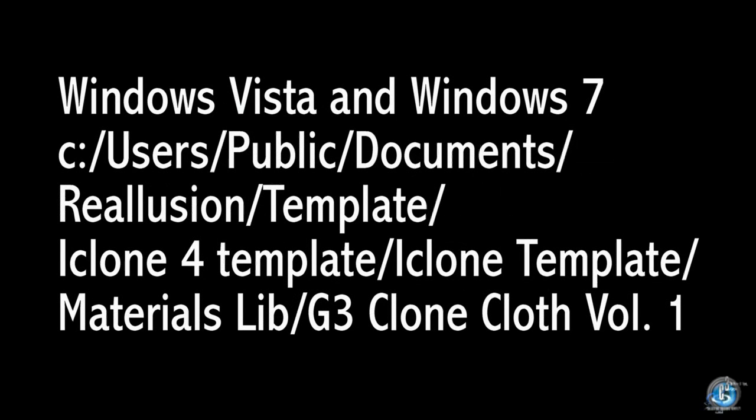In Vista and Windows 7 the path is C, Users, Public, Documents, Reallusion, Template, iClone4 Template, iClone Template, Materials Library, and G3 Clone Cloth Volume 1.